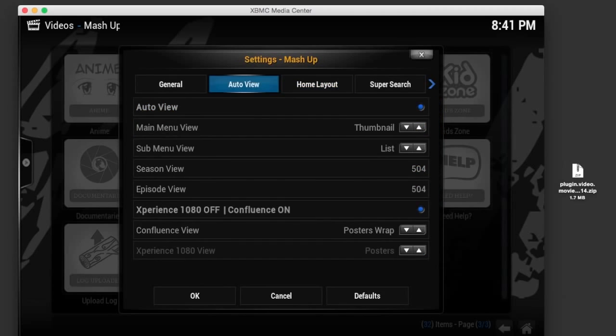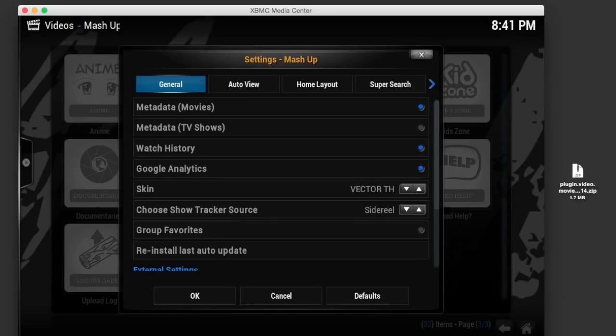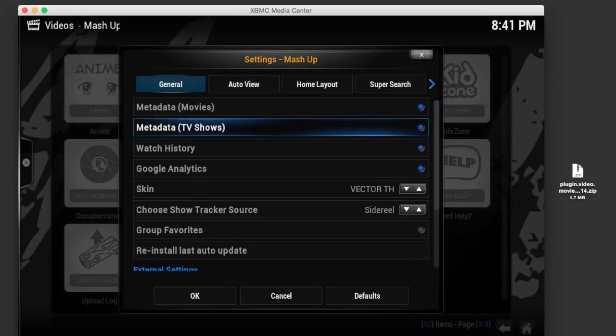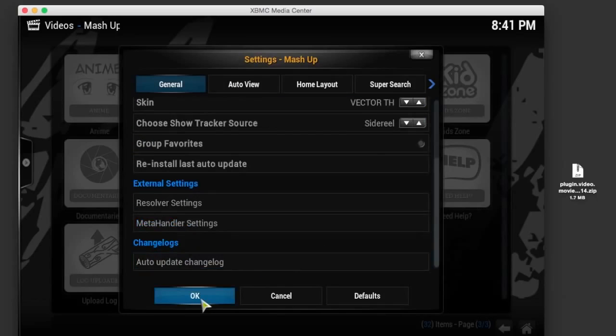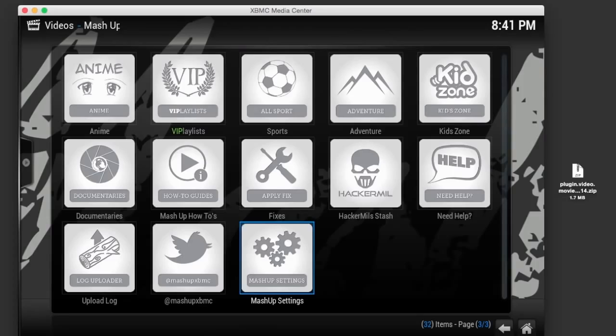If you want to go over to the General section real quick and enable the metadata for your TV shows as well as movies, be sure to click OK after so that you apply all your settings and configurations.